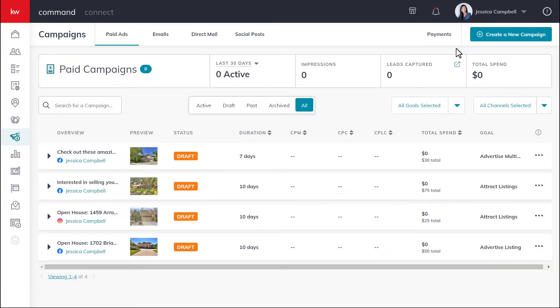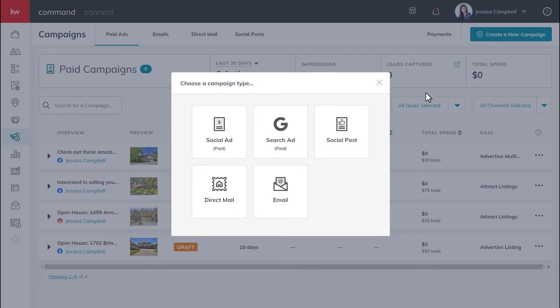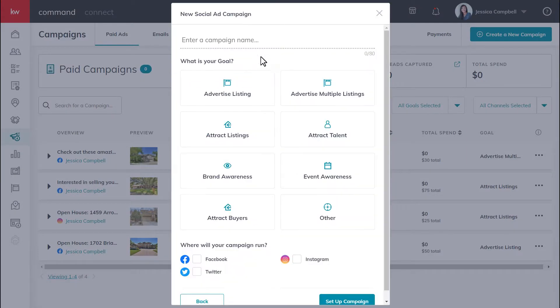Now that you have a card on file, you can get started by clicking create a new campaign. Then you will select the campaign type, which in this case will be social ad.